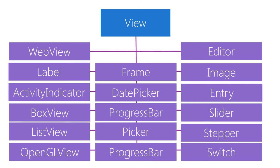The Xamarin Forms controls you use to describe the UI are really just a model definition. At runtime each platform, iOS, Android, and UWP, will take the object graph you create and turn it into a native representation using native platform specific controls.